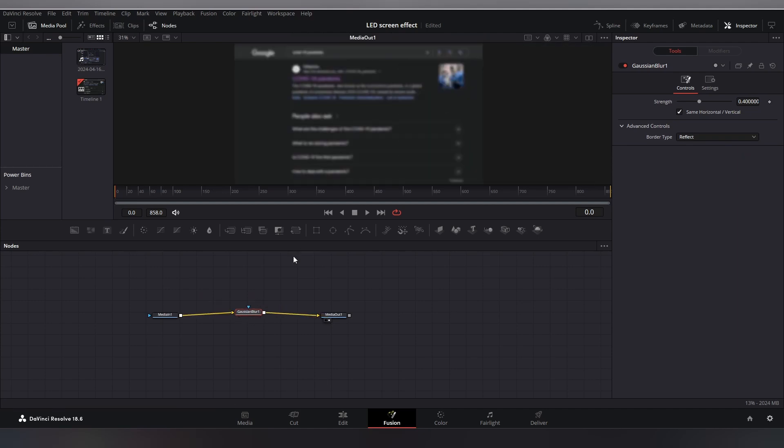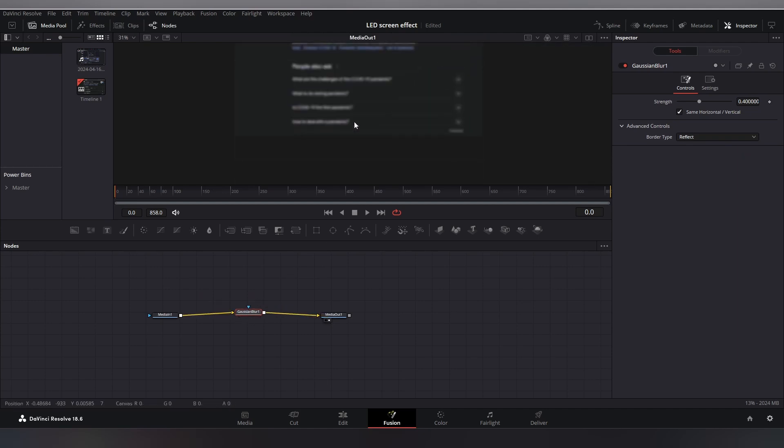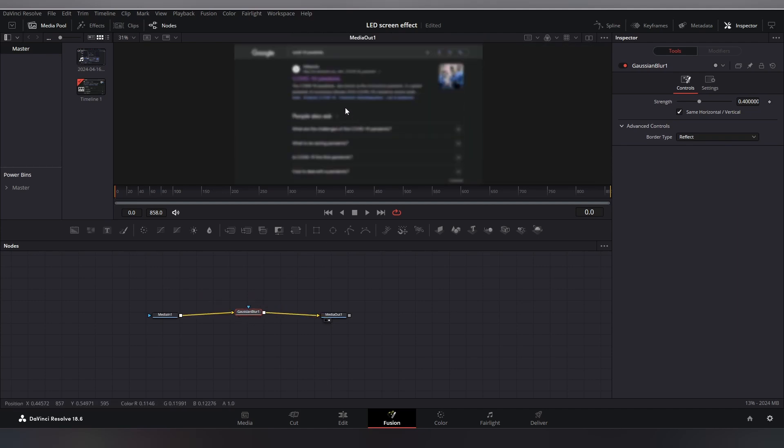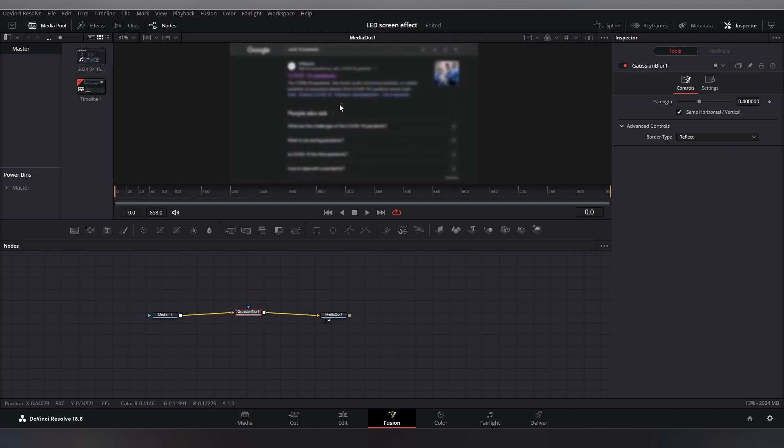As you can see, now the whole area is blurred by it, but we want to blur the corners only to create that fake lens blur effect. So I will add an ellipse note over here and connect it to the Gaussian blur node to create a mask.